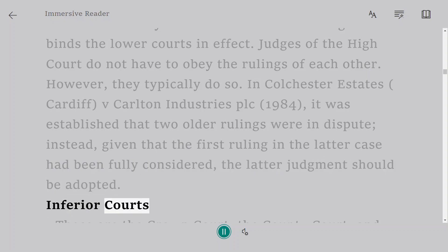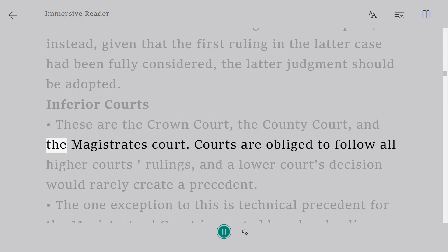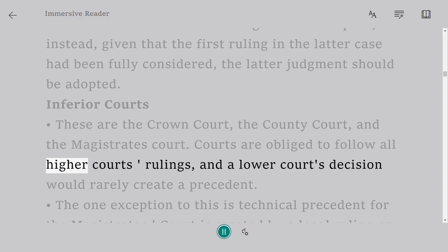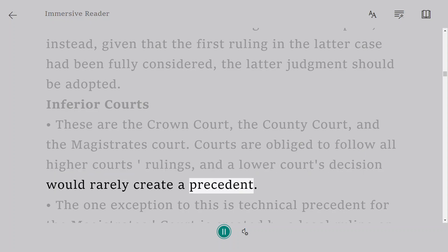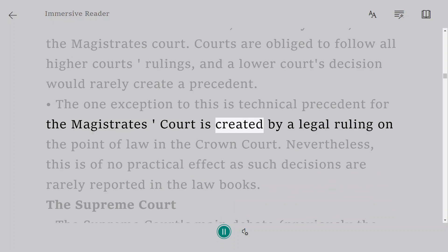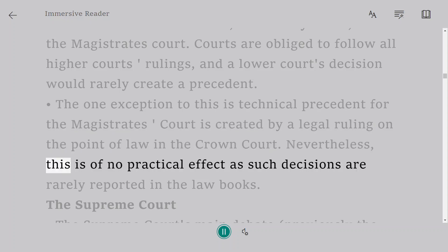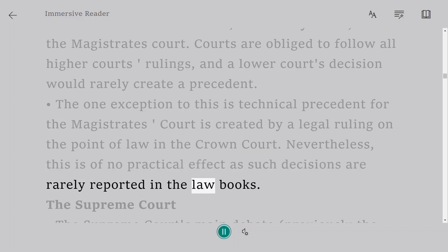Inferior Courts. These are the Crown Court, the County Court, and the Magistrate's Court. Courts are obliged to follow all higher courts' rulings, and a lower court's decision would rarely create a precedent. The one exception is that technical precedent for the Magistrate's Court is created by a legal ruling on a point of law in the Crown Court. Nevertheless, this is of no practical effect as such decisions are rarely reported in the law books.